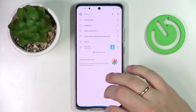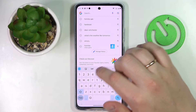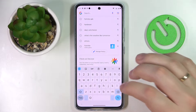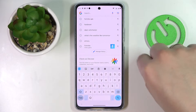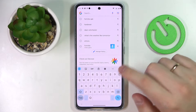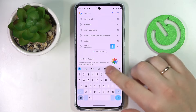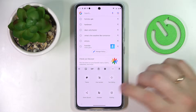First of all, you gotta launch the keyboard itself, then look for this particular icon. If it is not present at the top row of available keyboard options, just expand this menu by tapping on these three horizontal dots.